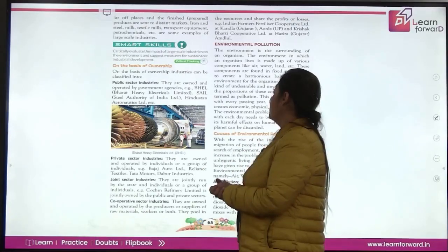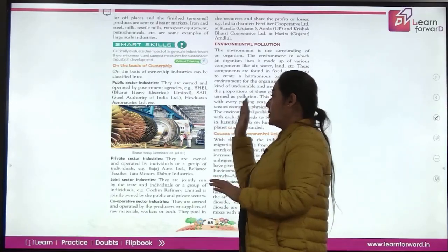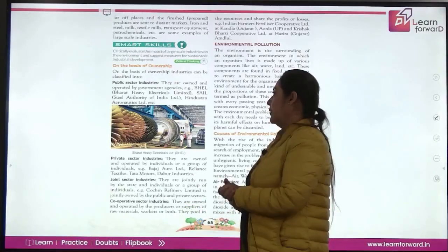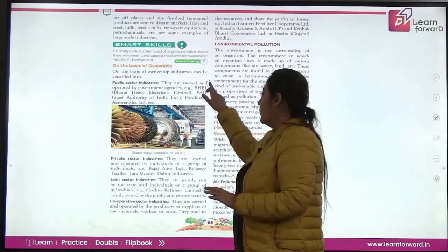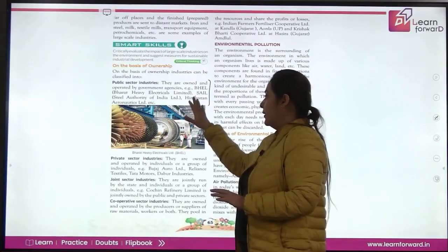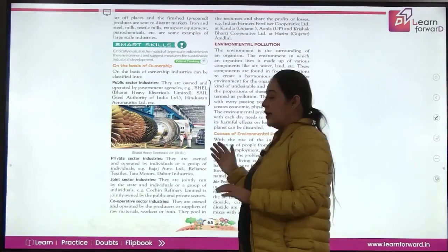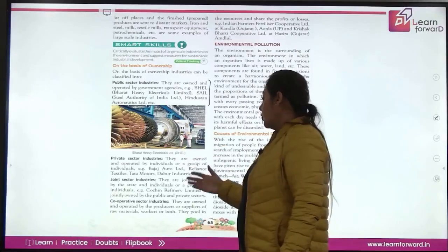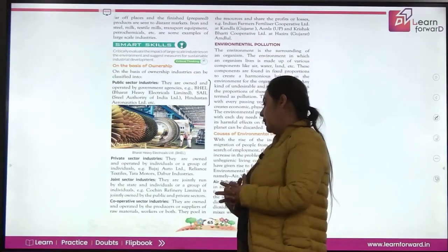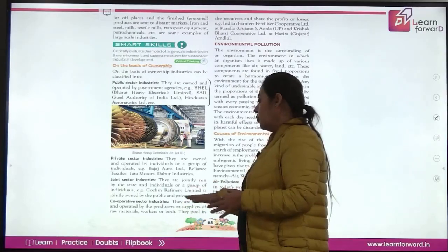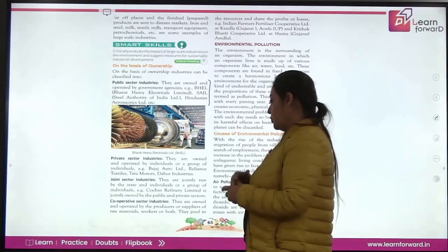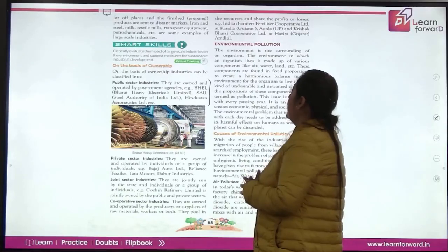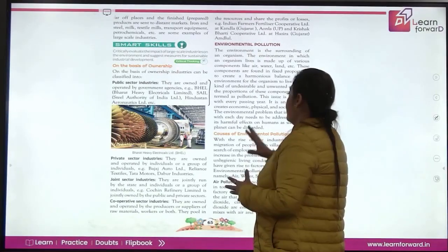Industries can also be classified on the basis of ownership. Public sector industries are government-owned, like industrial enterprises. Private sector industries are privately owned, like Tata Motors and Reliance Textiles. Joint sector industries are owned by both the state and individuals or corporate entities. Cooperative sector industries are owned and operated by producers and suppliers who pool in resources and share profits and losses — for example, Indian Farmers Fertilizer Cooperative.